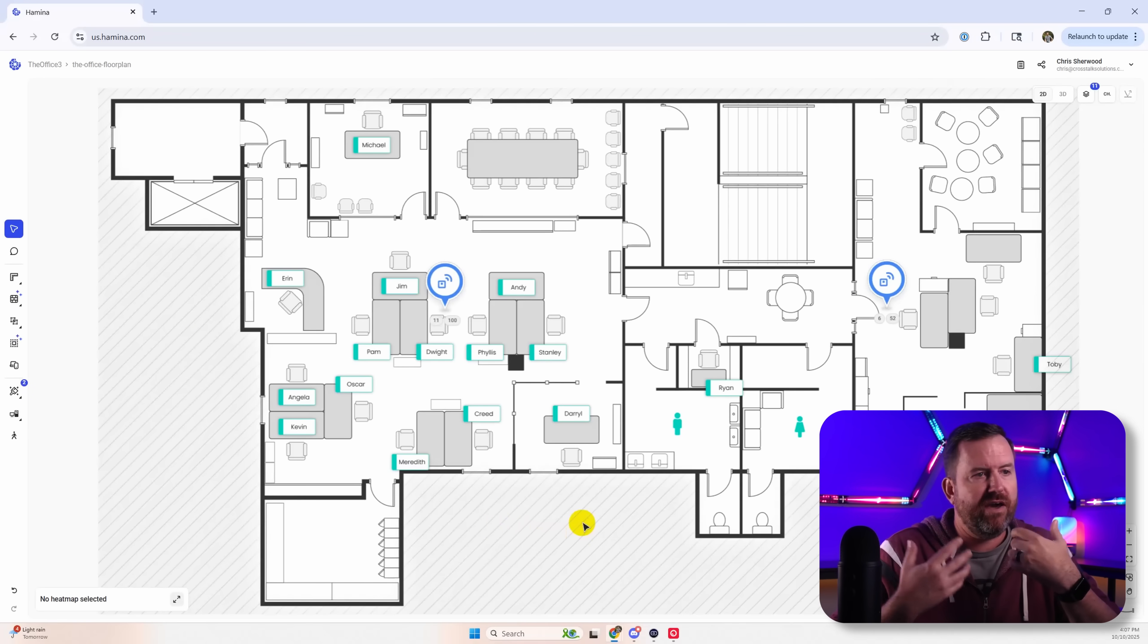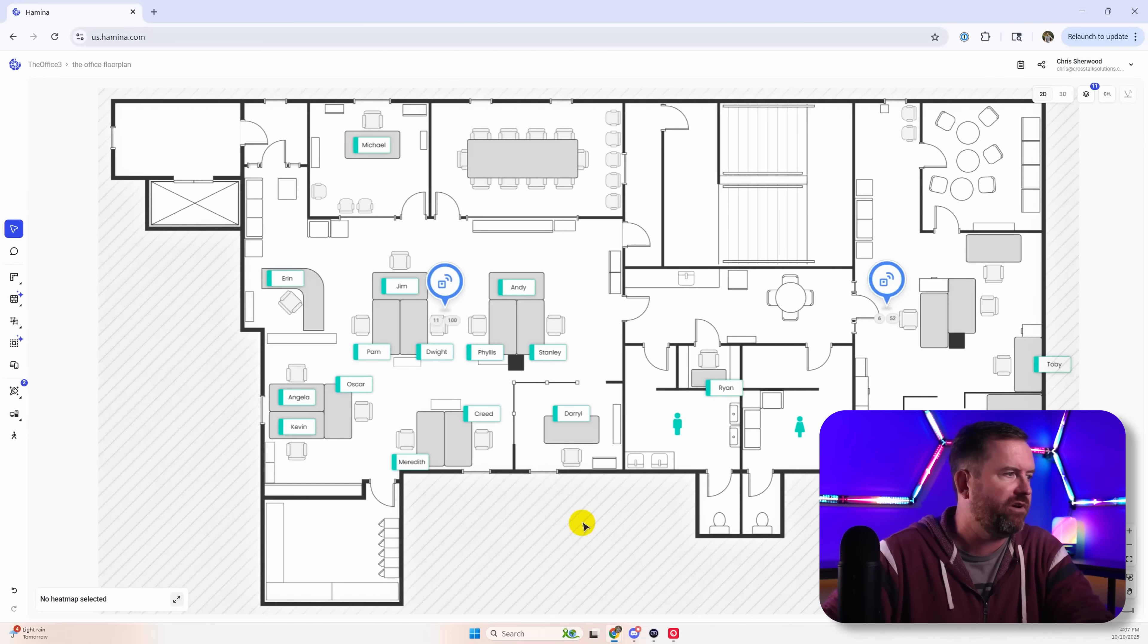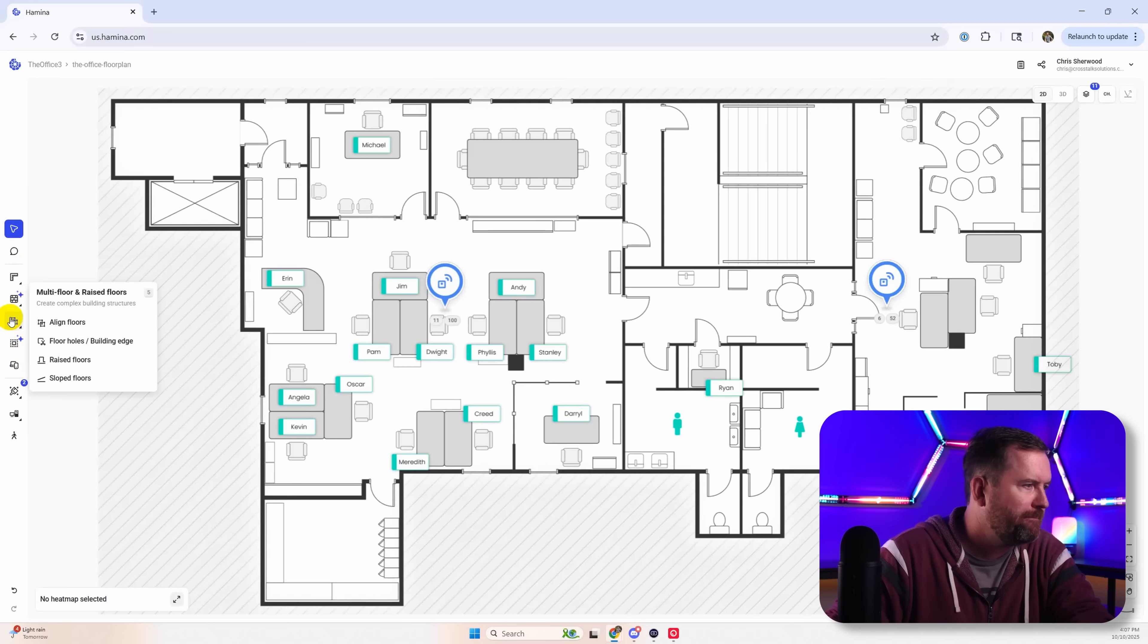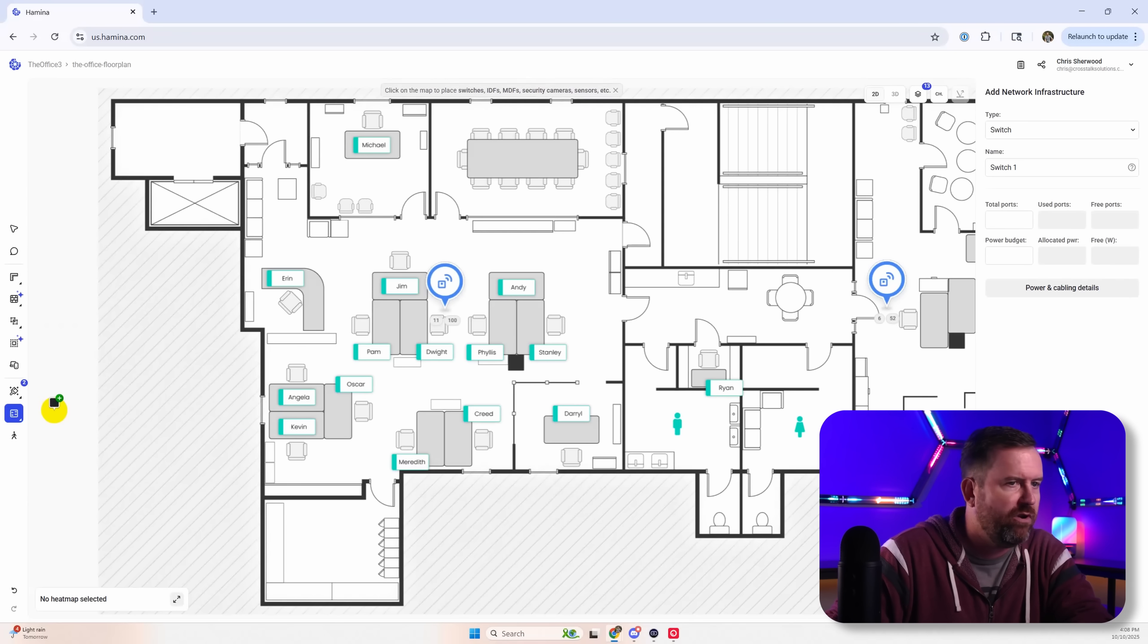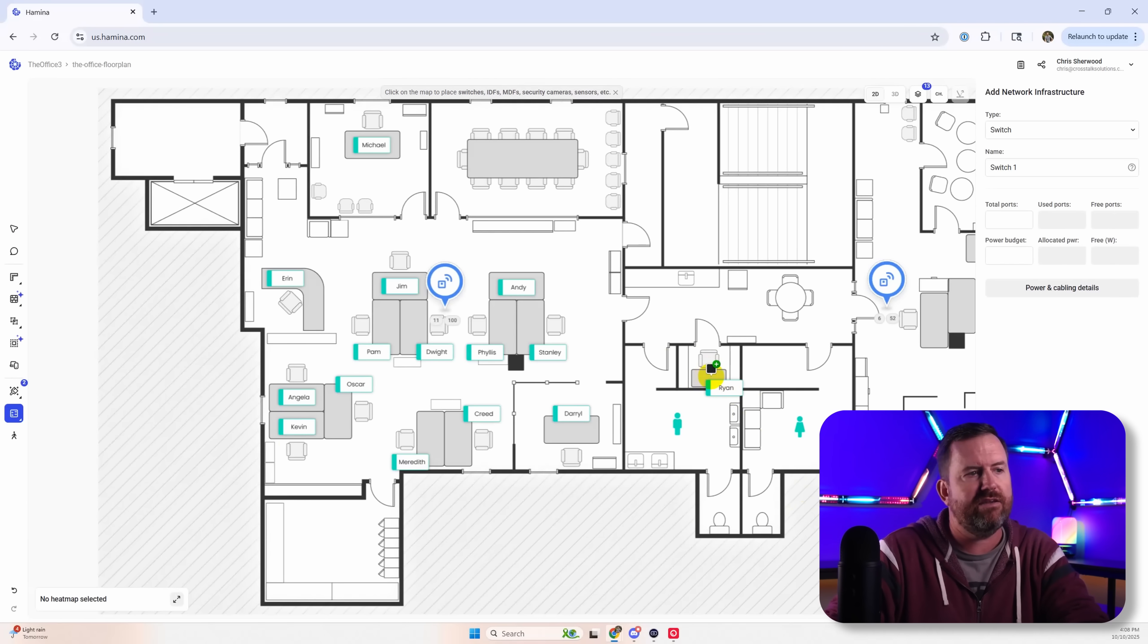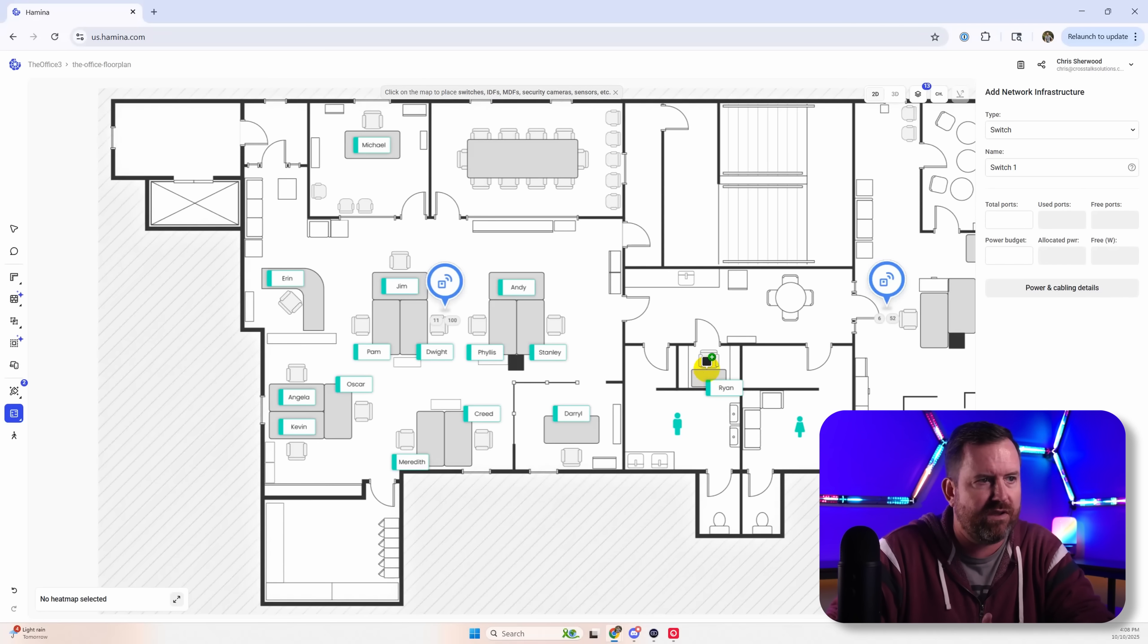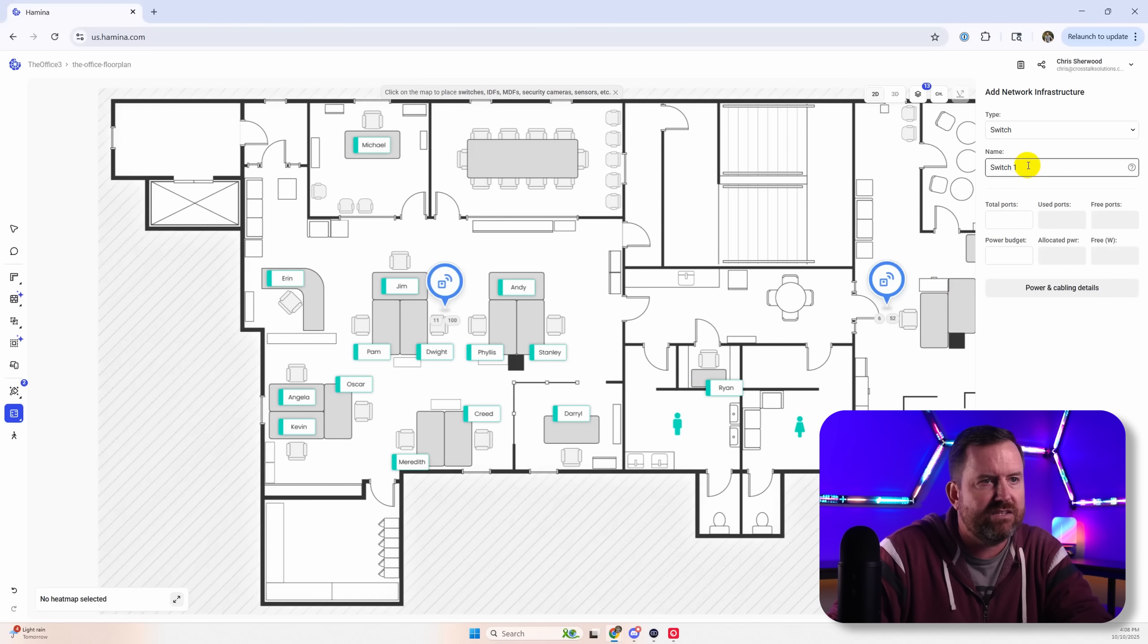Alright. So we've got our two access points. What about other network equipment? Let's see what we've got here. So we can add in some other pieces of network gear. Now I'm going to use Ryan's little closet here as where we would put the network gear. That seems like kind of the obvious spot.